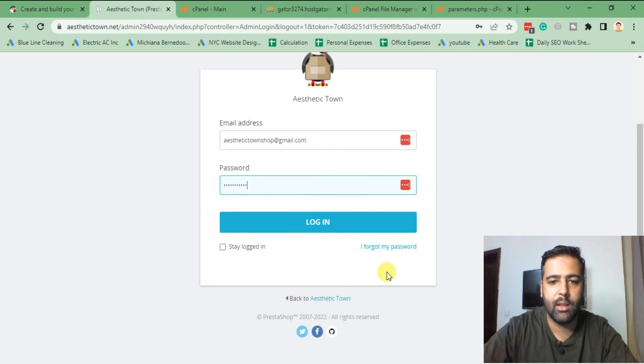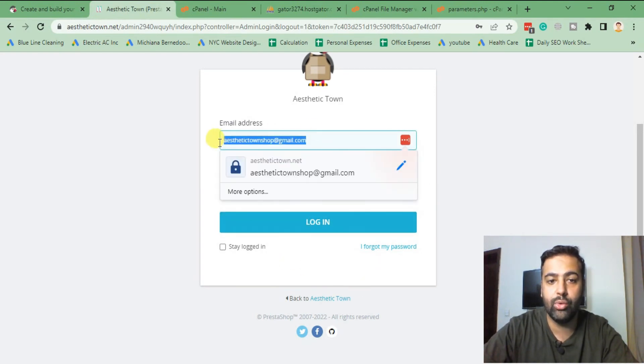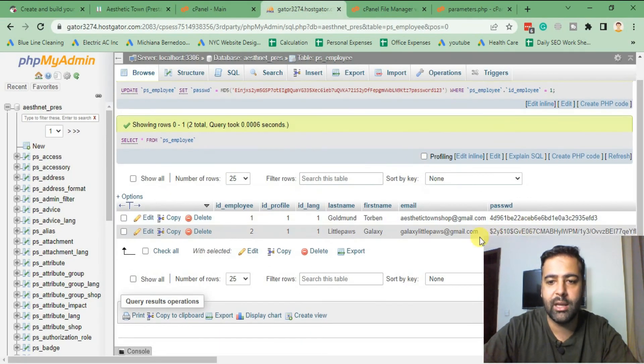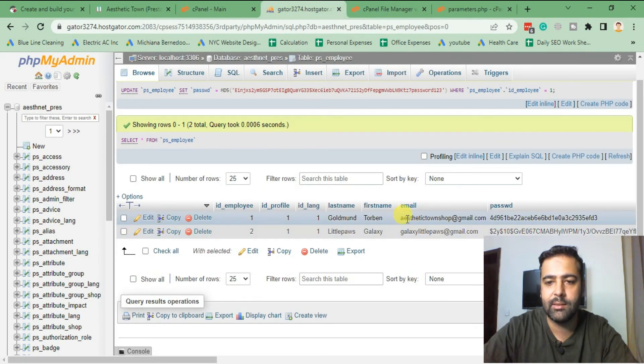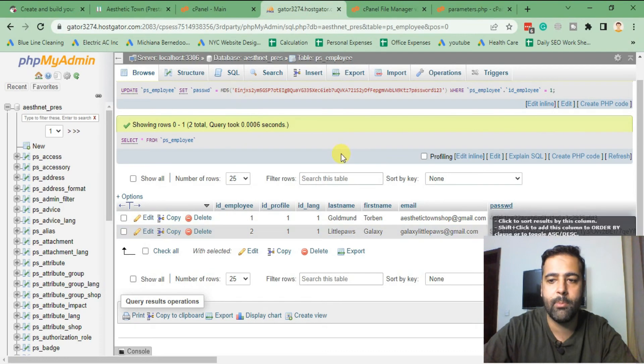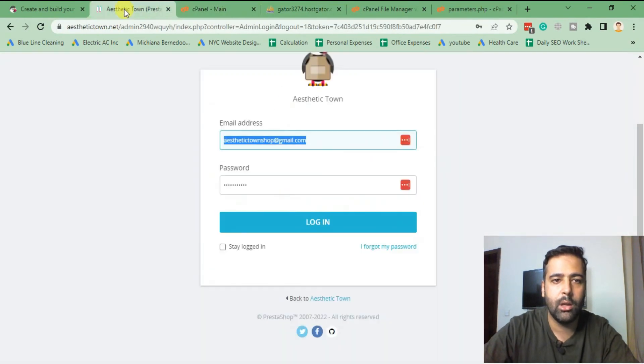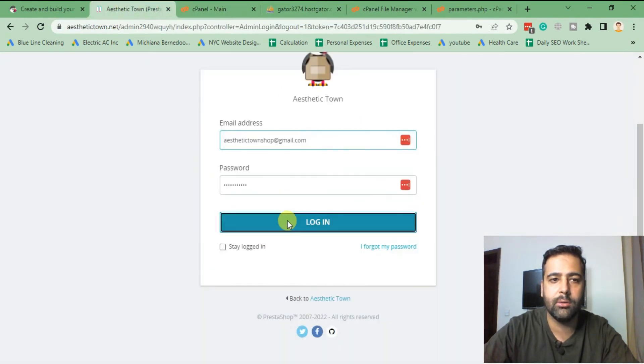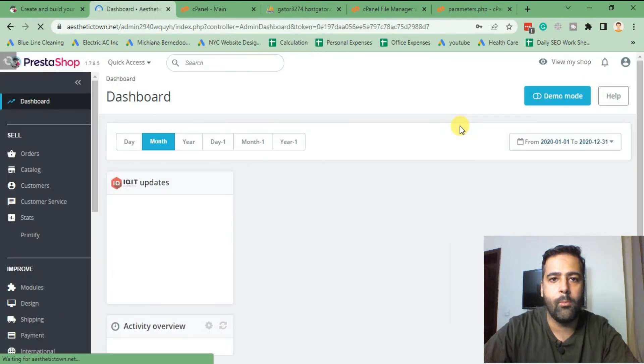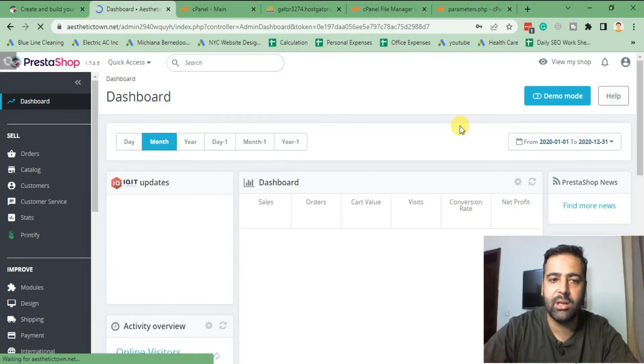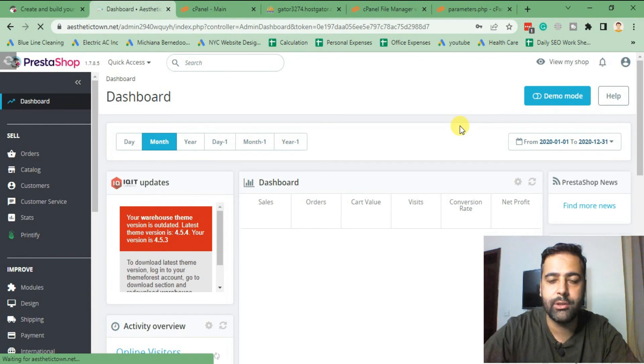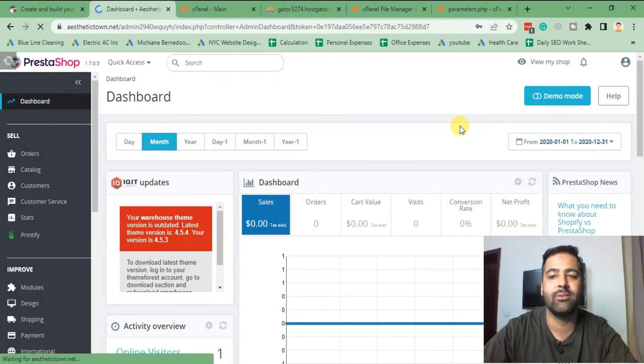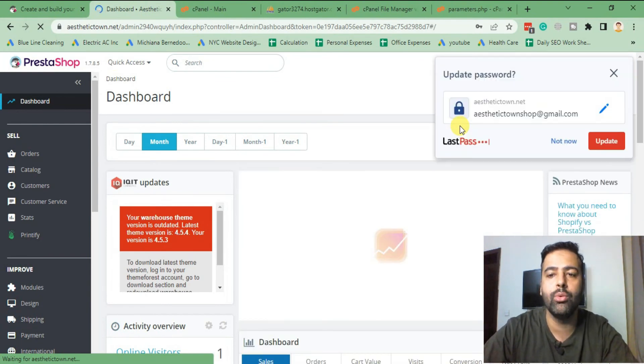And then paste it here. Okay, now click on login. Make sure to note down the user as well. So our user here is statictownshop@gmail.com and password we already reset. Now I'm gonna click on login. And as you can see, I was successfully able to log in. I was successfully able to reset the password for my PrestaShop.